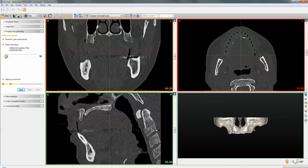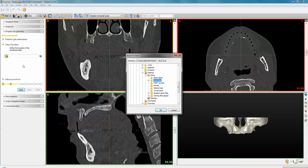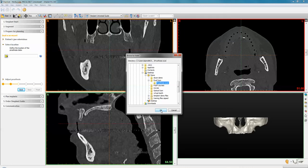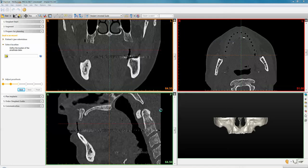A folder dialog will appear for you to locate where the prosthesis scan is stored. I've stored it in the same folder as my patient scan, split into two sets of files and labeled as the prosthesis scan. This is still in individually sliced raw DICOM format — I have not opened it or created a Simplant file from it. Click OK and it will show a preview of what's in that DICOM file.